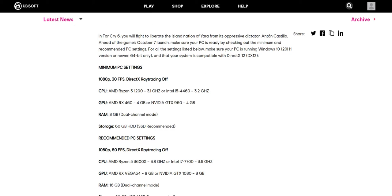So minimum PC settings to get 30 fps and to play the game at 1080p with DirectX ray tracing off, you need a CPU of AMD Ryzen 3 1200 which is around 3.1 gigahertz or a comparatively similar Intel i5. So with Intel i5 you can get a minimum 30 fps and you can play the game at 1080p, which is very good because nowadays everybody is having at least i5 processor in their system.